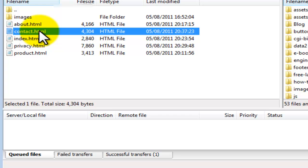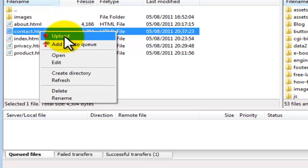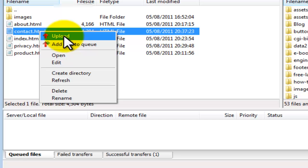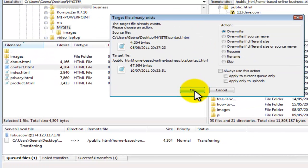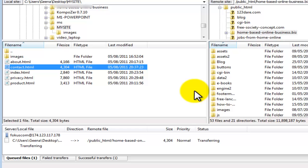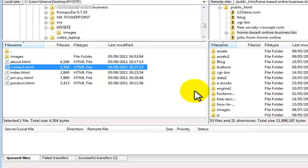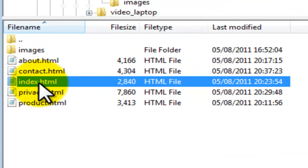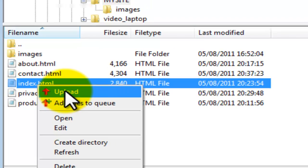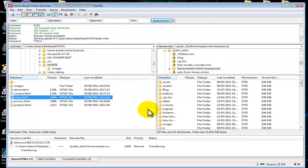The next page we are going to upload is contact.html — right click and select upload. Again I will overwrite. You won't get this overwrite dialog window in the beginning because you won't already have the file on your website. Next, right click on index.html and select upload. I will select OK.